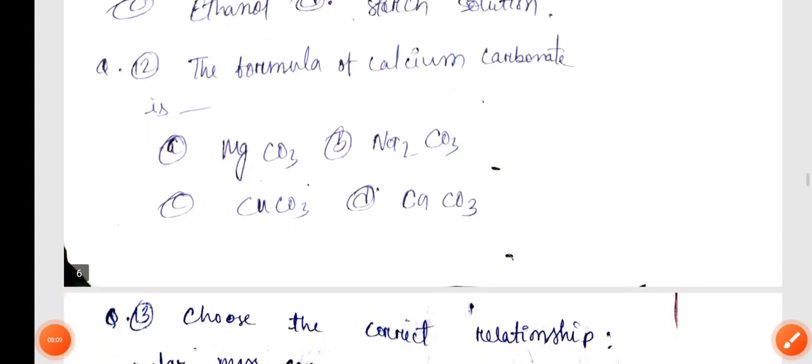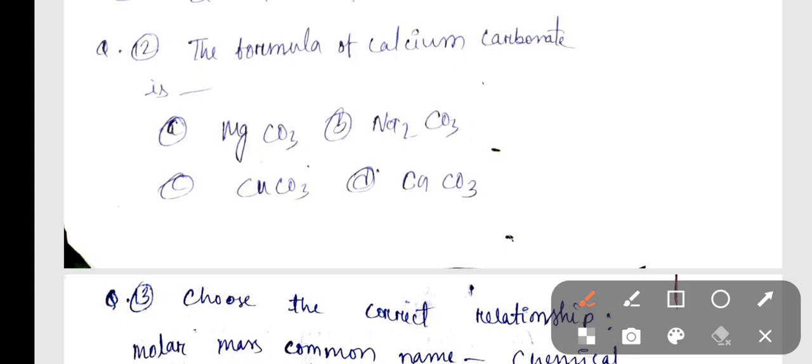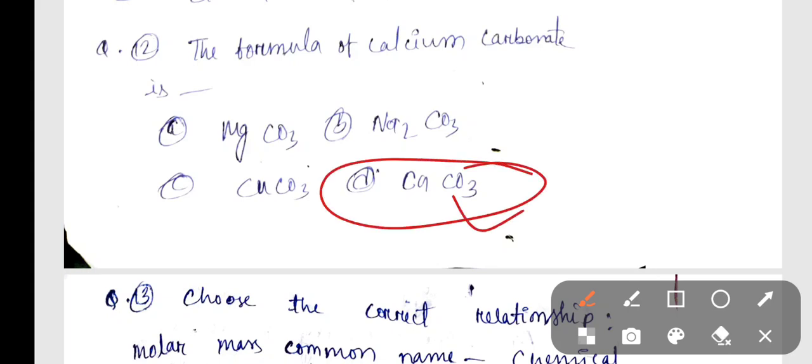Question 12: The formula of calcium carbonate is CaCO3.